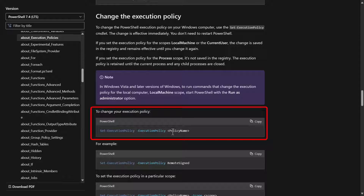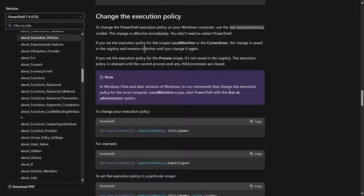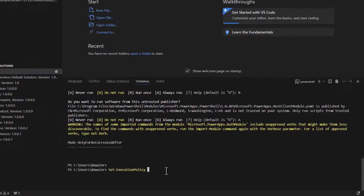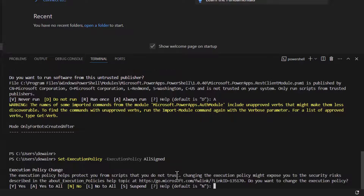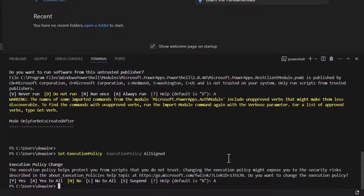What we're going to do is run 'Set-ExecutionPolicy' with '-ExecutionPolicy' and set the value to 'AllSigned' — capital A, capital S. Hit Enter and it will ask you a question; just hit A for all. Now we're good to go.